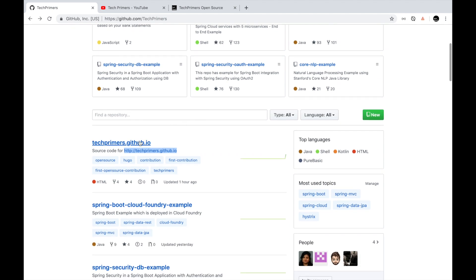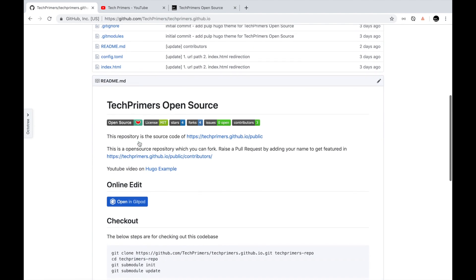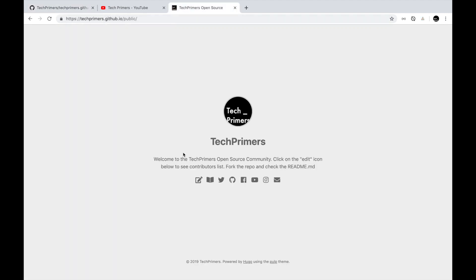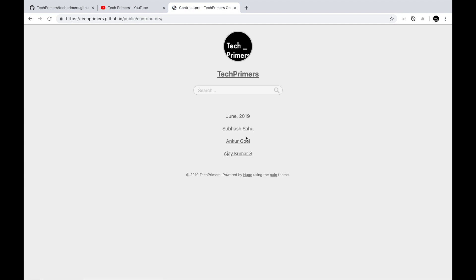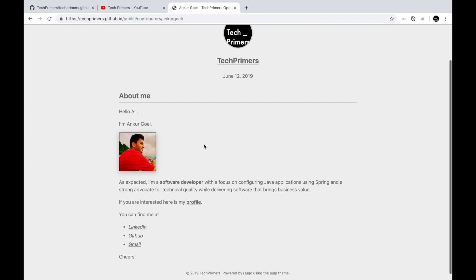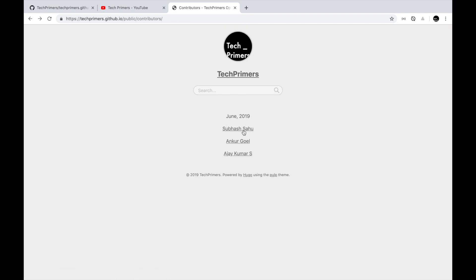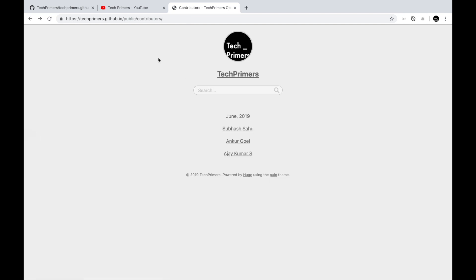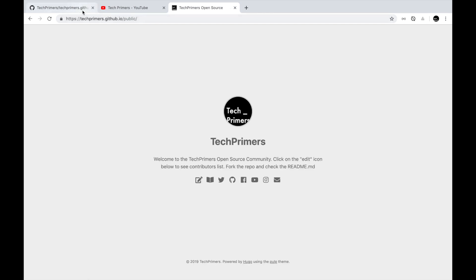If you go to techprimers.github.io, this has the source code for what you see here. I've created a sample page so you can feel the power of open source by contributing to it. I already have two contributors — Ankur and Subhash — who have added their own pages. This is just a temporary profile page showing a bio about each contributor, created so you can get a feel of how open source looks.